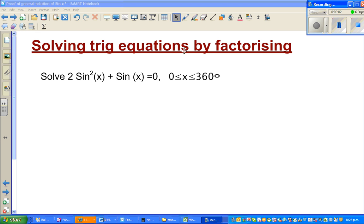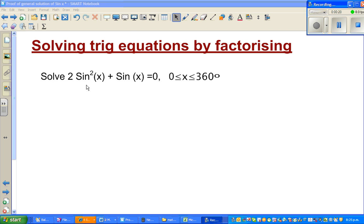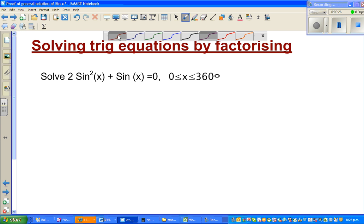In this video I'm going to show you how you can solve a trig equation by factorizing. The example is: solve 2 sine squared x plus sine x is equal to 0, and we want all the solutions between 0 and 360 degrees. First I will show you how to do it algebraically, then we can check the answer on the calculator.